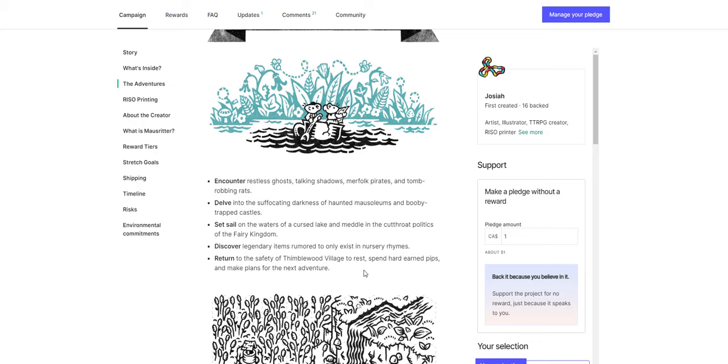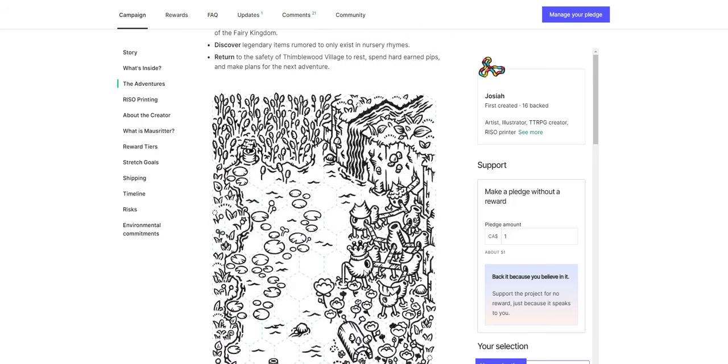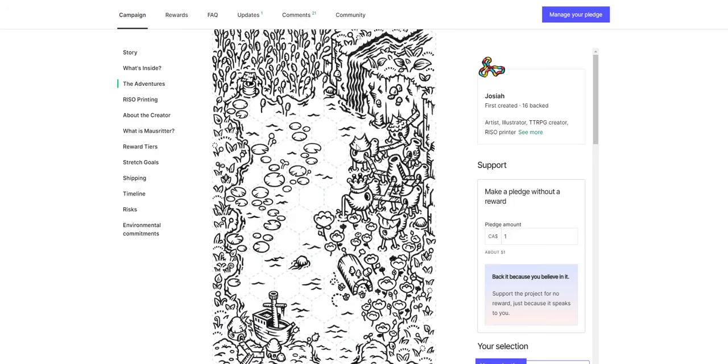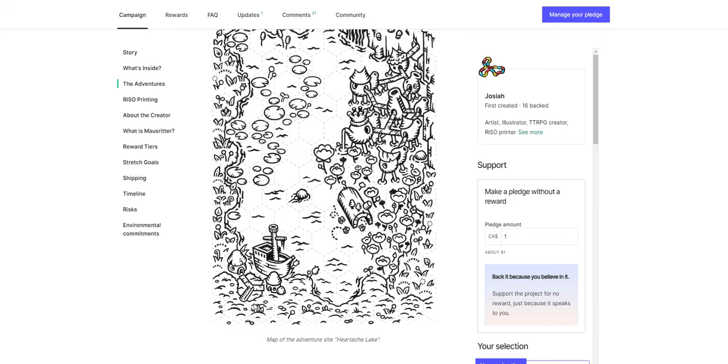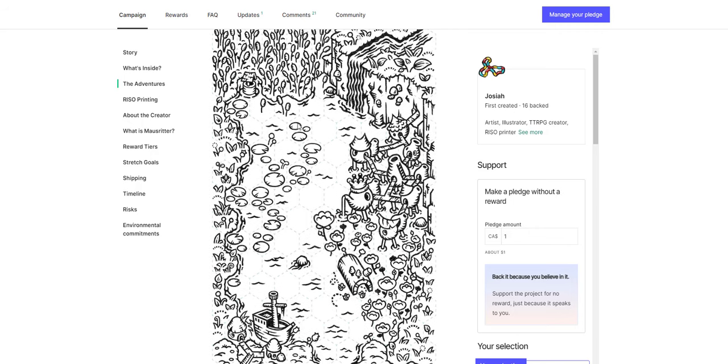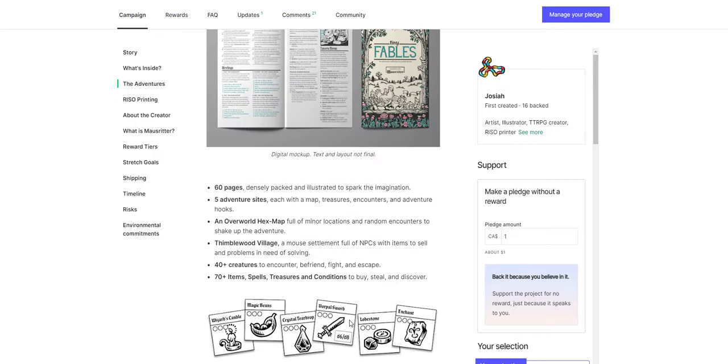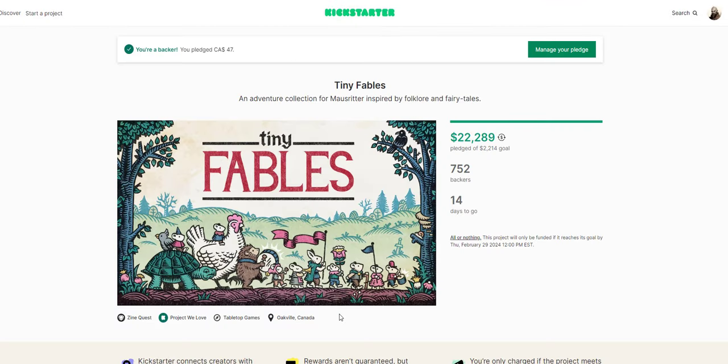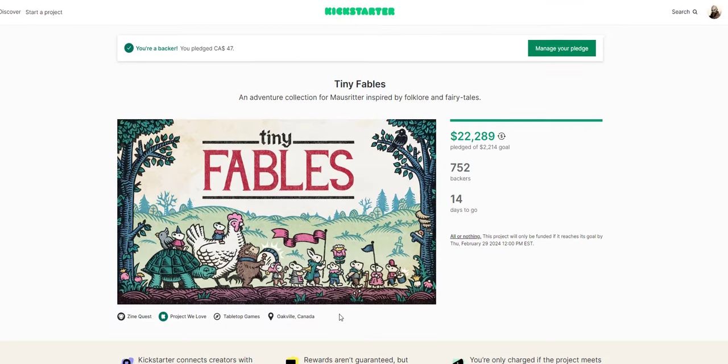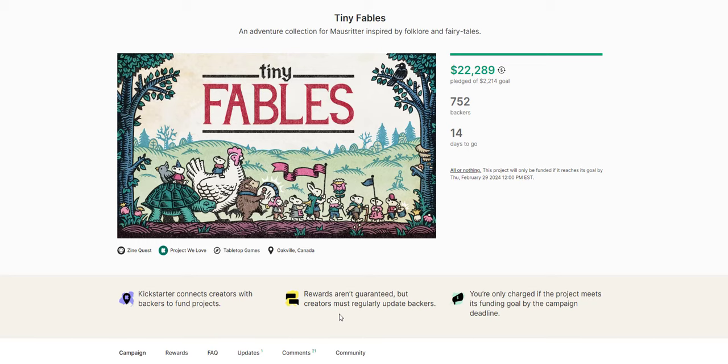Discover legendary items rumored to only exist in nursery rhymes. Return to the safety of Thimblewood Village to rest. Spend hard-earned pips and make plans for the next adventure. Little teapots and things over the lake. Map of the adventure site Heartache Lake. Those who venture into the mob shadows rarely escape without leaving something precious behind. They're about to cut his shadow. That's a cool image. So I think this is great. I highly recommend checking out Tiny Fables, which is so cute and so delightful. It is for Mouse Ritter, and it looks like it's pretty heavily for Mouse Ritter. But it would really, it seems to me, the tone of this particular adventure would work for something like Dolman Wood really well. And so I think that I'll be mining it for Dolman Wood stuff to use. Because there's a fey forest, and there's that tone between darkness and whimsy that I love.